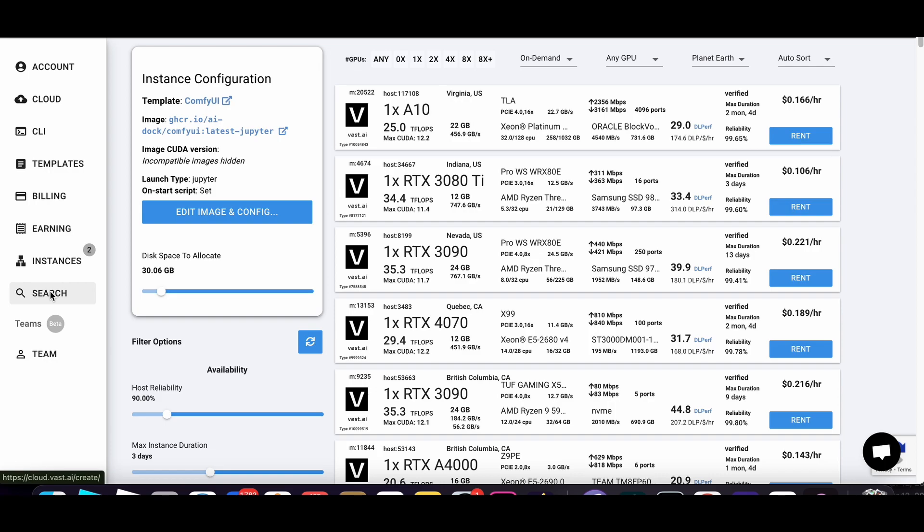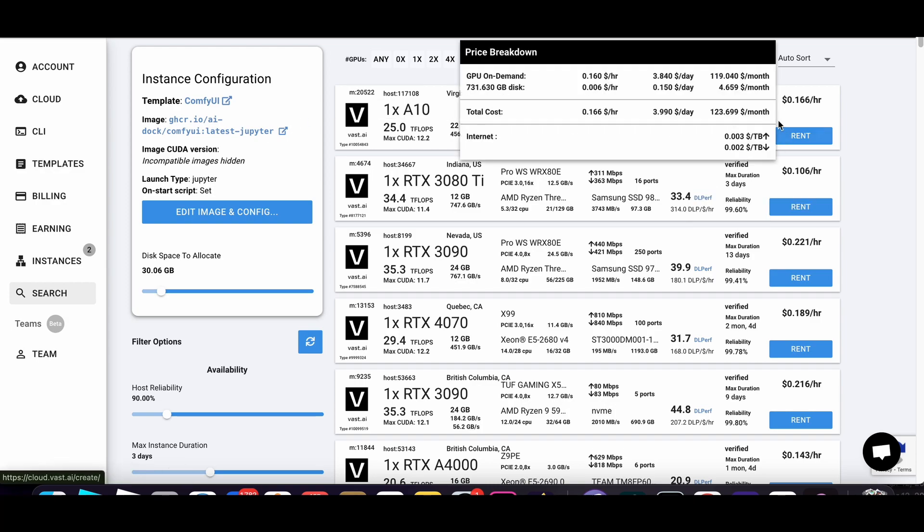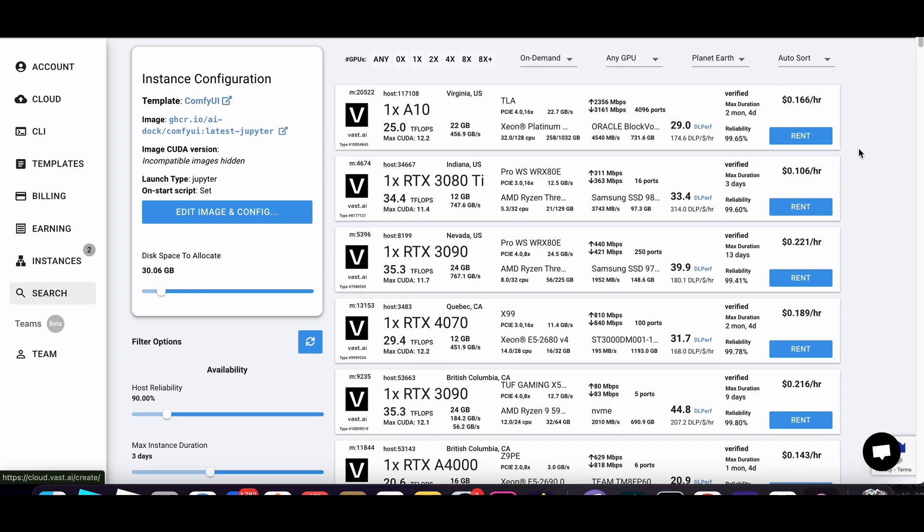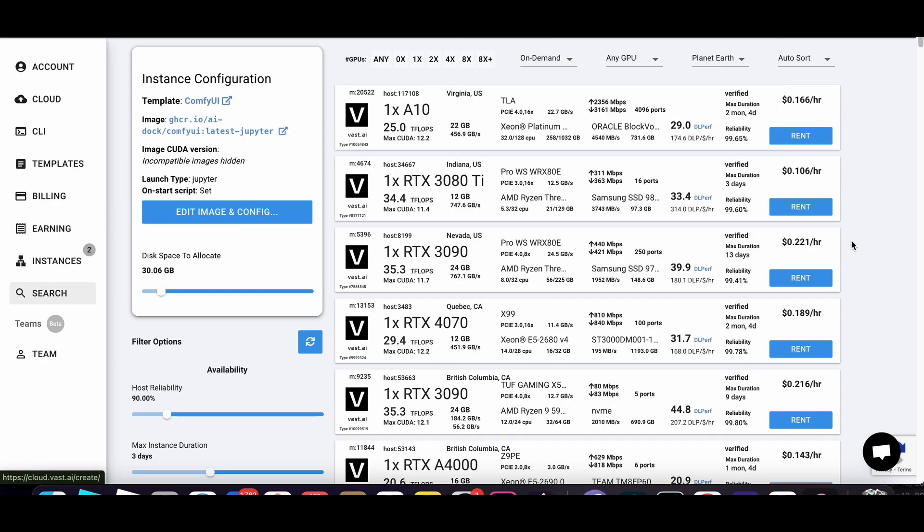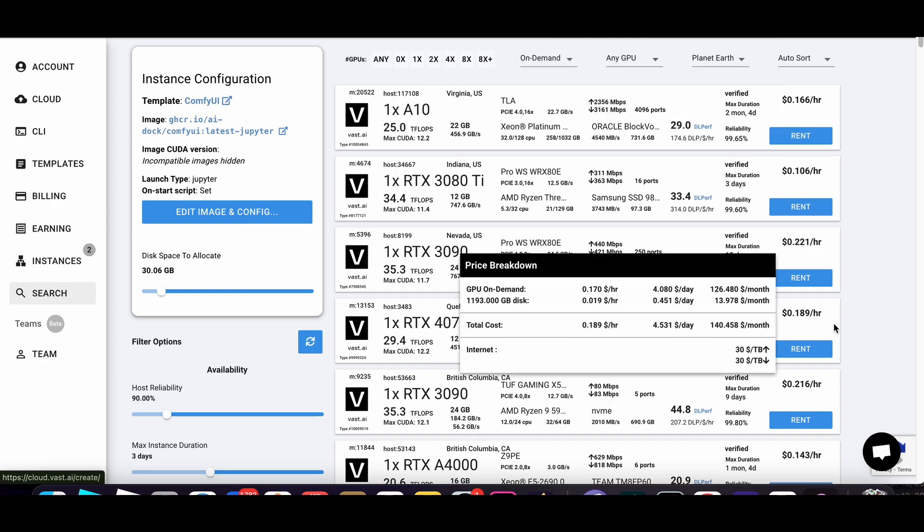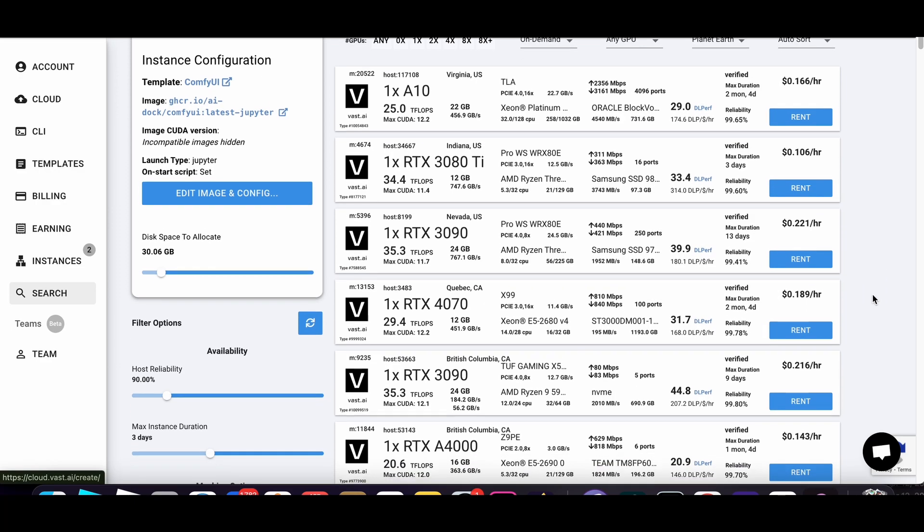And so I was looking for cheaper options, and I found Vast.ai where you can rent GPUs for like, if you check this out, it's like 16 cents an hour. And it is literally that cheap. There's no extra billing, no extra fees. You're paying that much to rent out a GPU per hour.